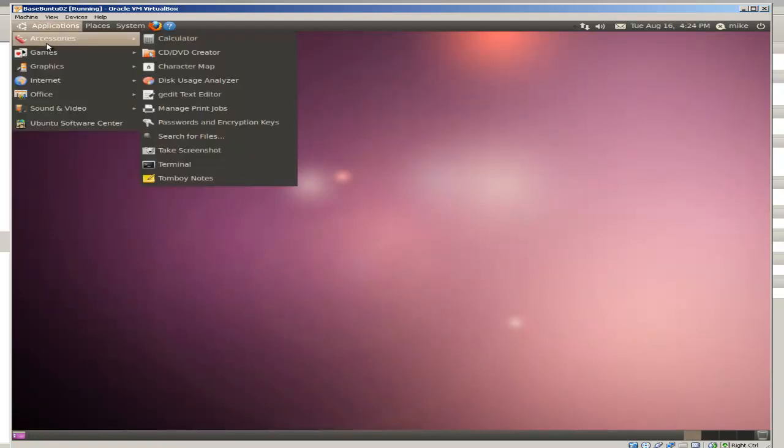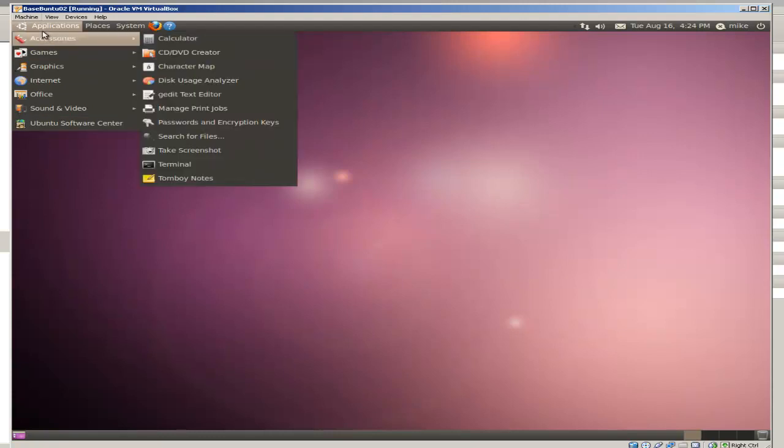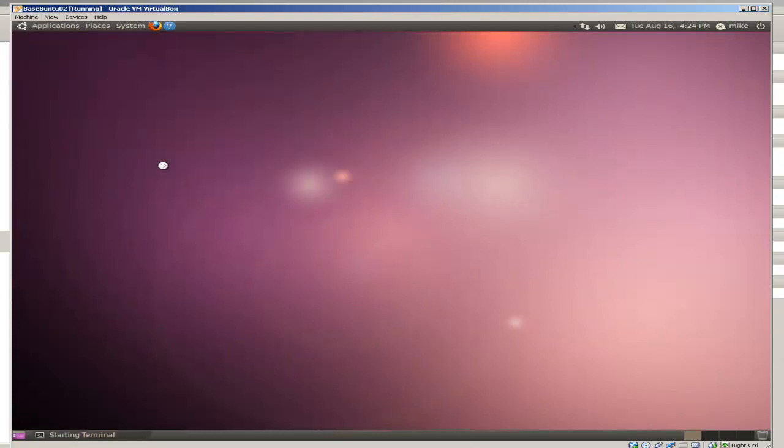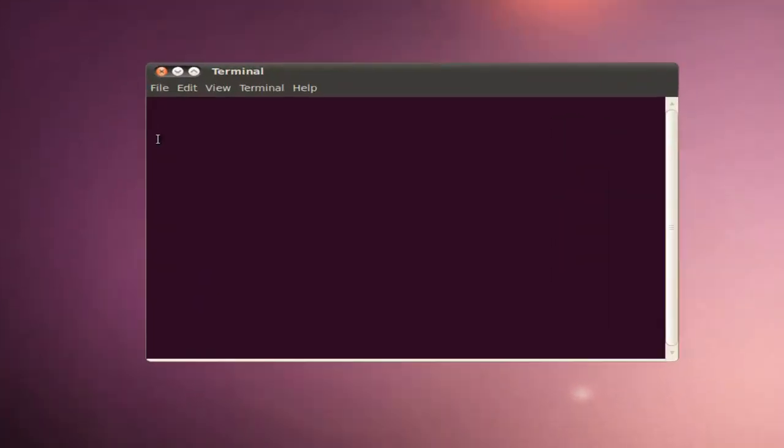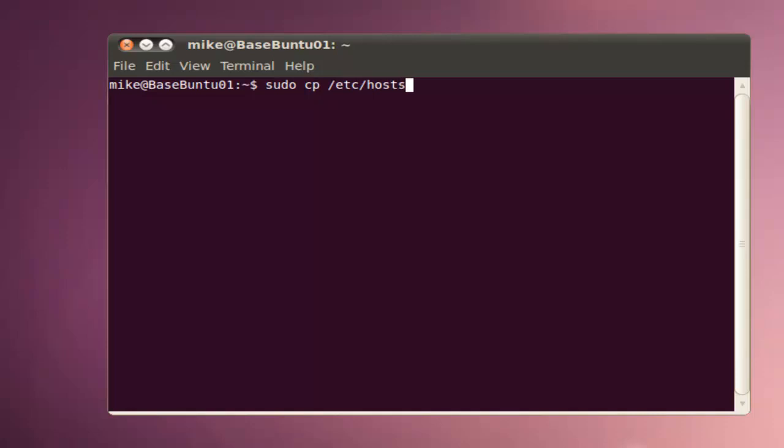To do this, we go to Applications, Accessories, Terminal. We have to increase our permissions from the user to use sudo, so we type that in: sudo cp for copy, /etc/hosts, and we're going to copy that and make a backup file for it, /etc/hosts.bckbackup.